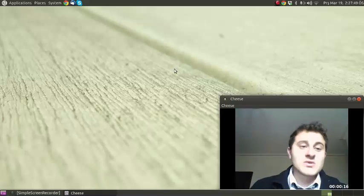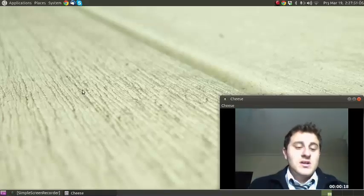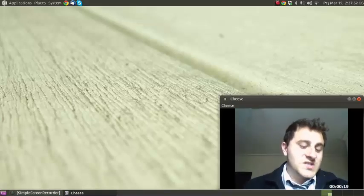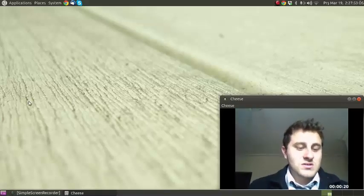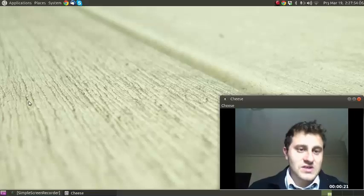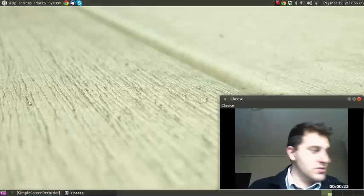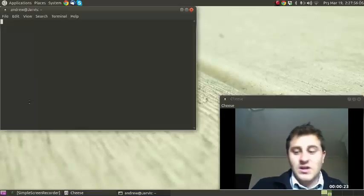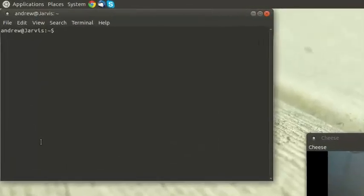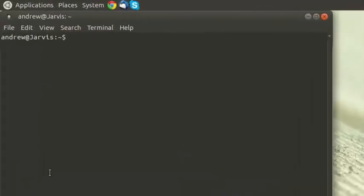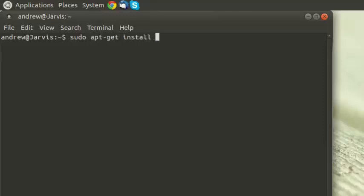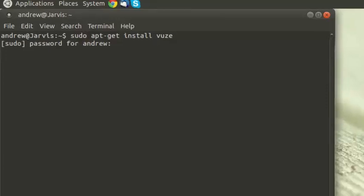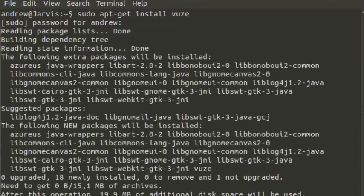You can do it on other Ubuntu distros as well, whatever your heart desires. So let's begin. Open up terminal and type in sudo apt-get install vuze.